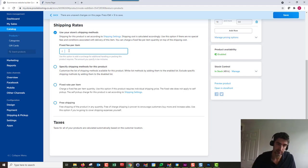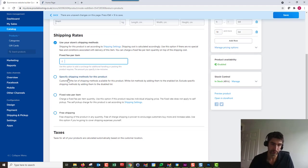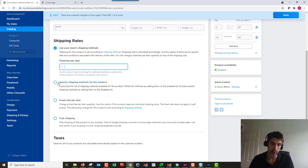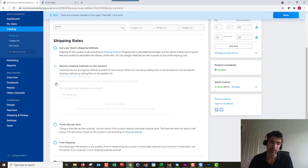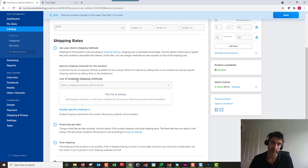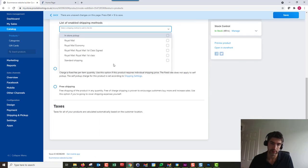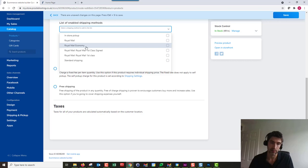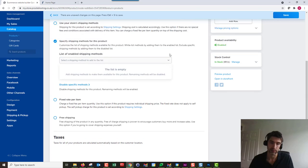Let's just delete that. One thing worth noting with specifying shipping methods: if you create conflicts—for example, if I enabled Royal Mail Economy for this one so everything else was disabled.